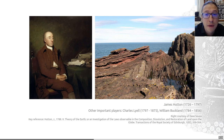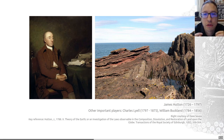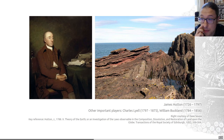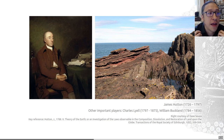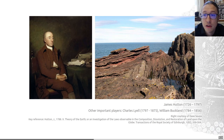He studied medicine in Edinburgh, in Scotland, and at this time Edinburgh was kind of a centre in the UK of enlightenment thought. Then he moved to Paris. He then returned and set up chemical works in Edinburgh and played an active part in the Scottish enlightenment. In the early 1750s, he moved to a lowland farm he had inherited, for reasons not entirely clear to us.